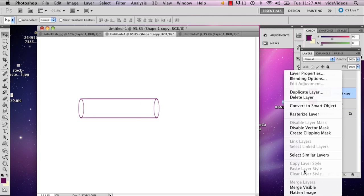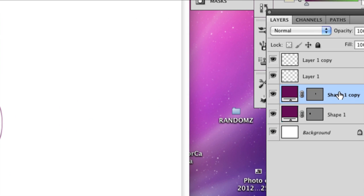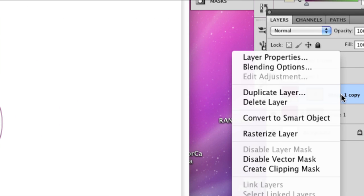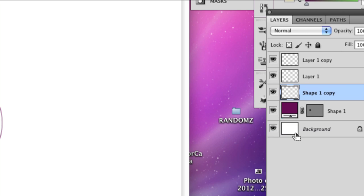Then I'm going to rasterize that layer. Go up to your layer, right-click and select rasterize layer. Then I'm going to use the eraser tool and erase part of that circle or ellipse. And then you have your tube.